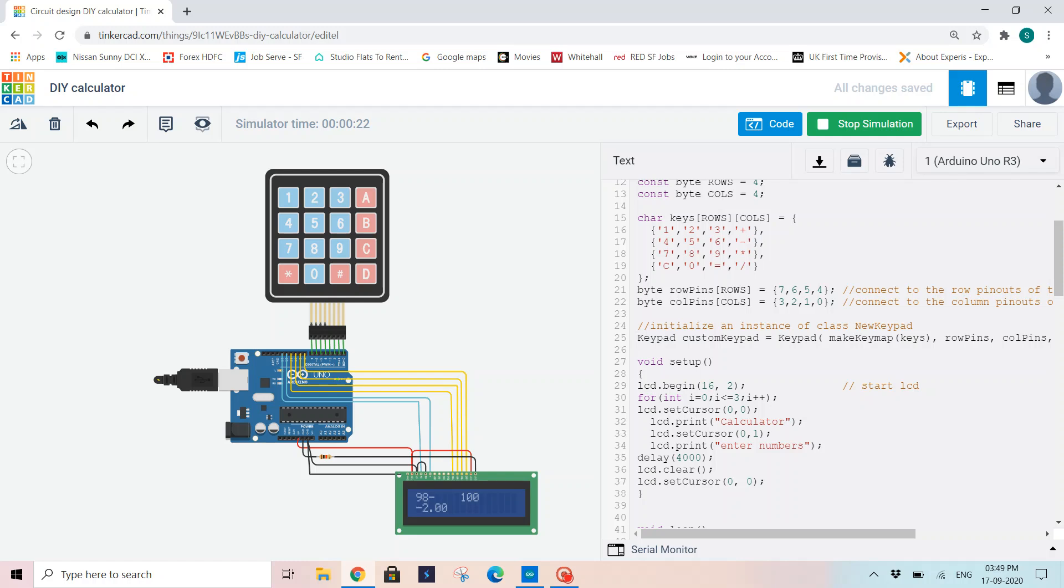Now I have used here C for clearing my LCD display. So I am putting star. That will get cleared.